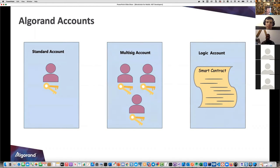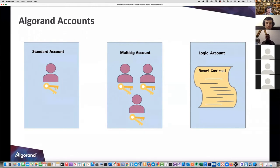You could set the threshold to two or three - so three out of ten must sign off on it, and only at that point would you be able to do a transaction from that multi-sig account. A logic account is a smart contract that returns true and signs it, or returns false and it doesn't.